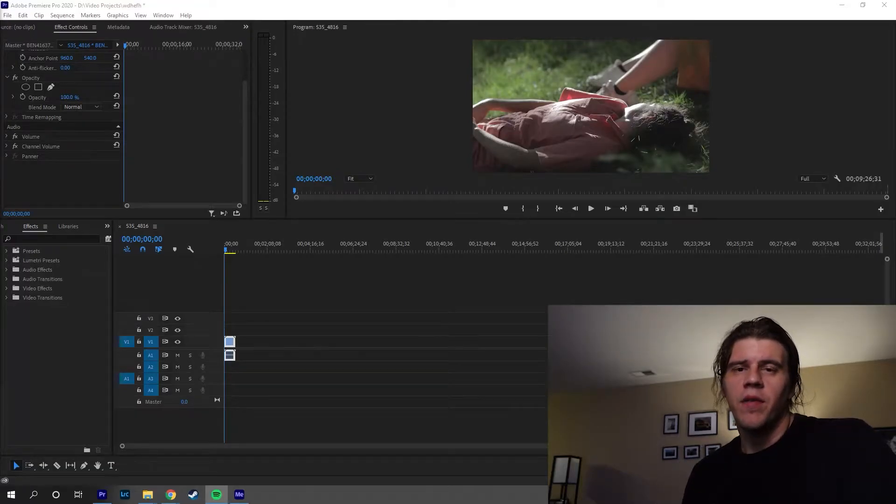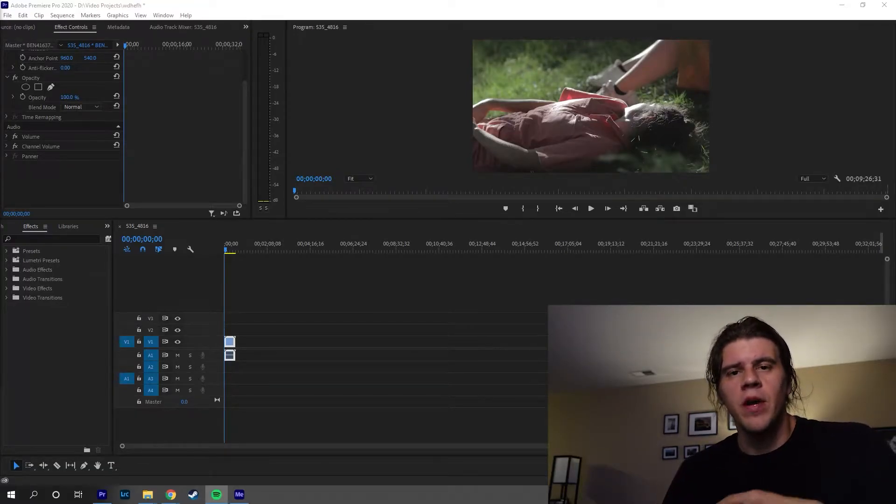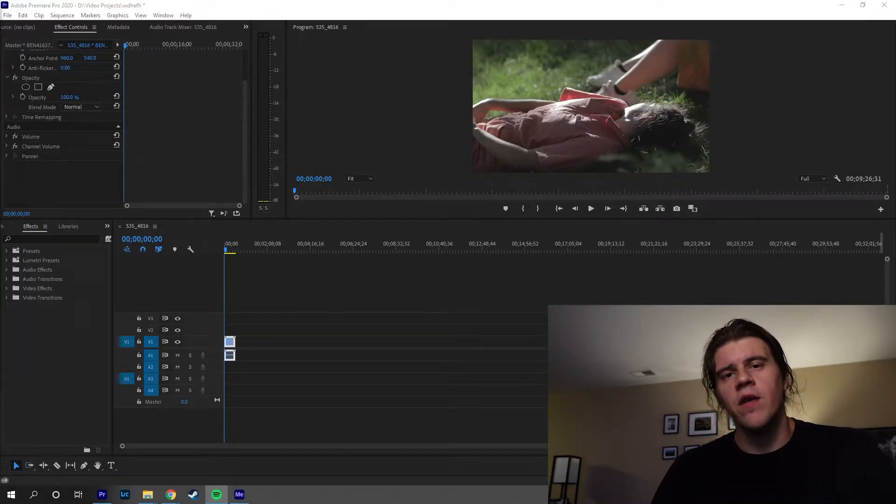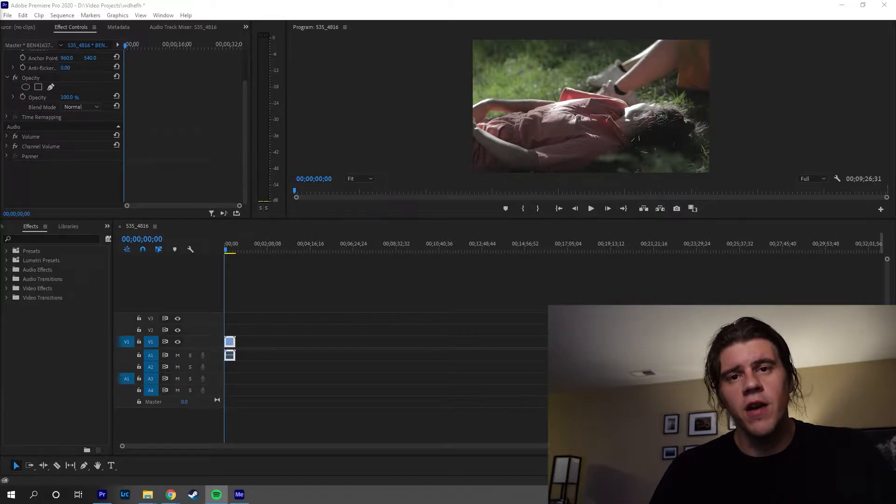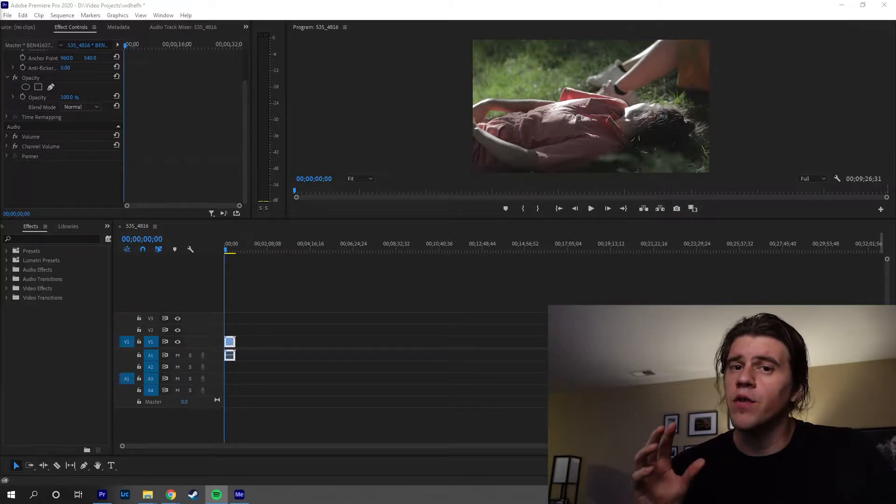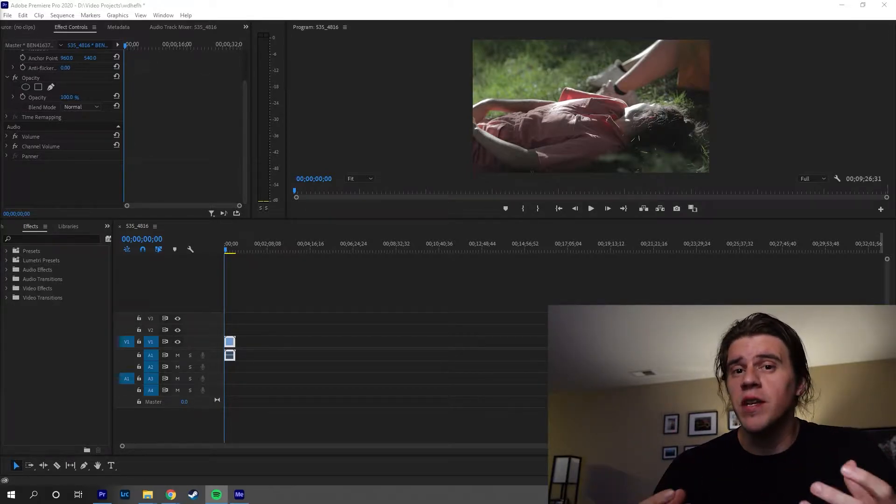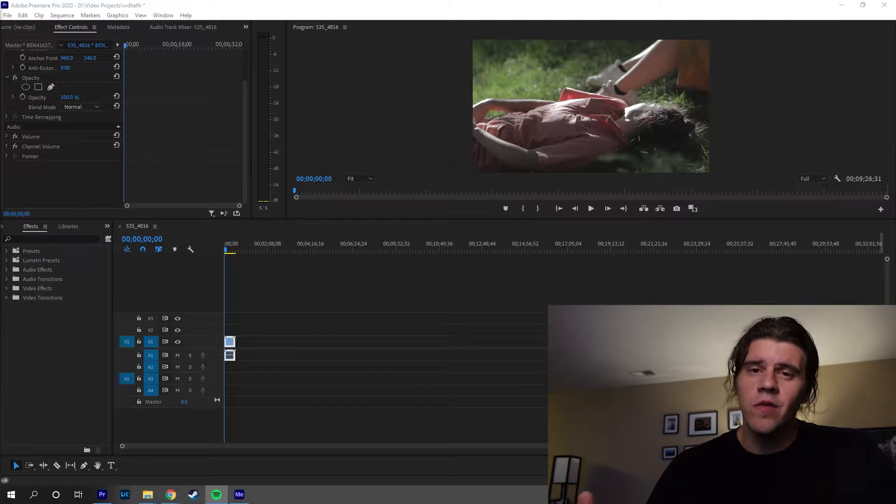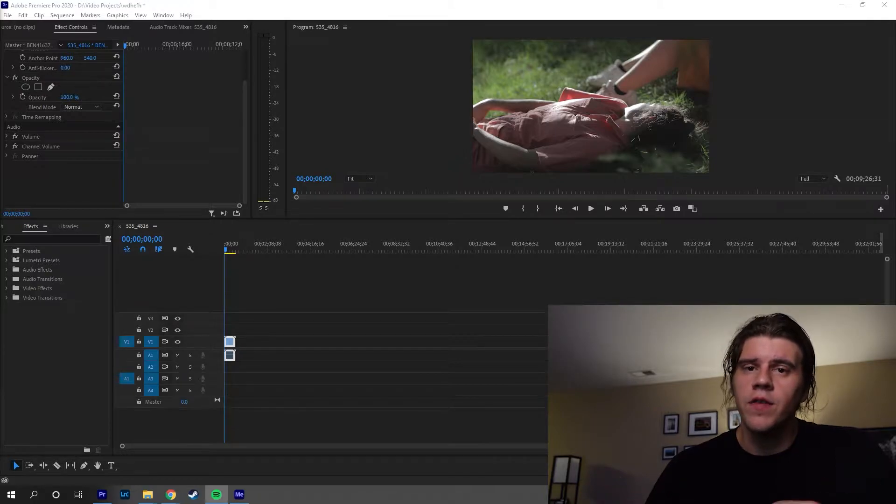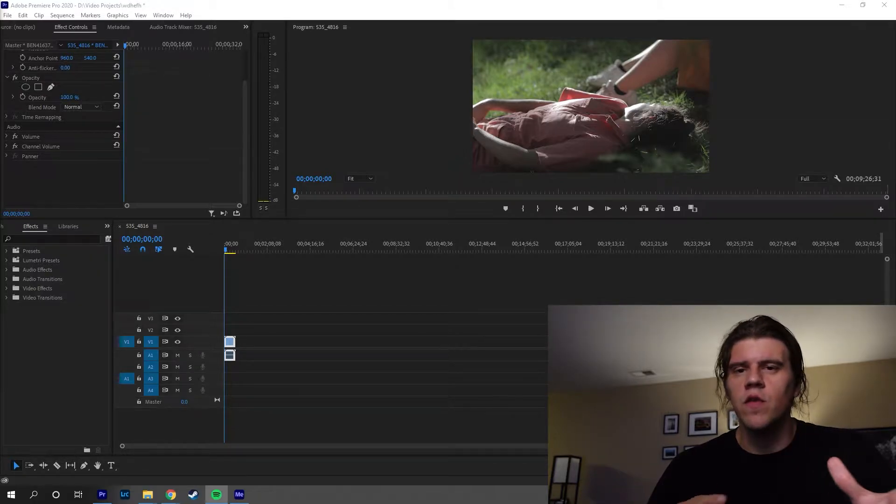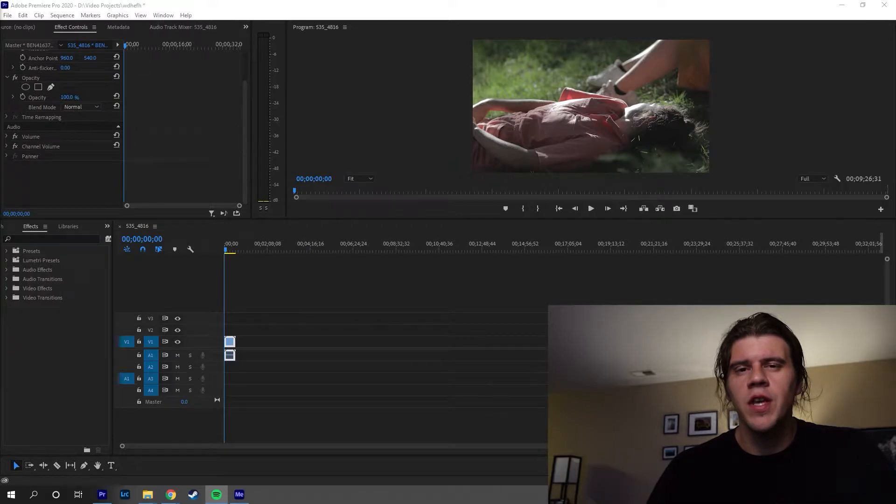Hey gang, Ben Samos here back with another Adobe Premiere quick tip. If you're like me and you came from the photography world and now you're doing video, you might be familiar with something called split toning. It's a tool a lot of photographers use. It's a very popular way to stylize your photos.